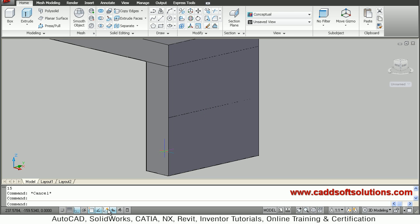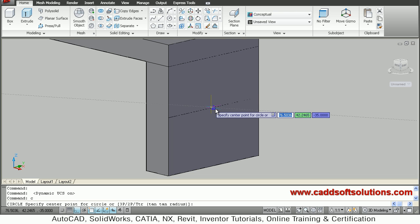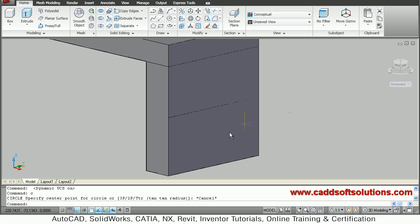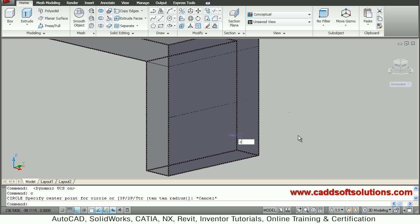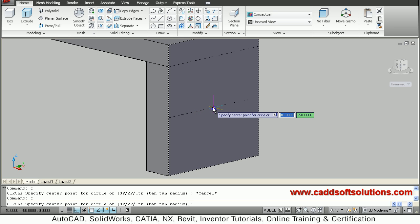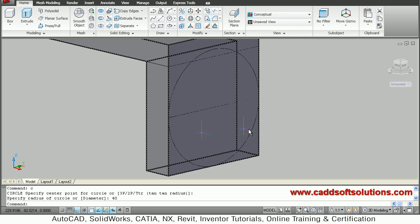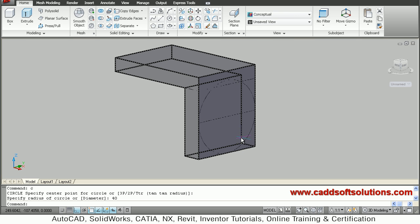To change the UCS automatically, we will use the dynamic UCS — just click the button to turn it on. Give the circle command, go inside the portion, and it will highlight that plane. On the midpoint of that face, draw a circle of radius 40. The circle has been created.